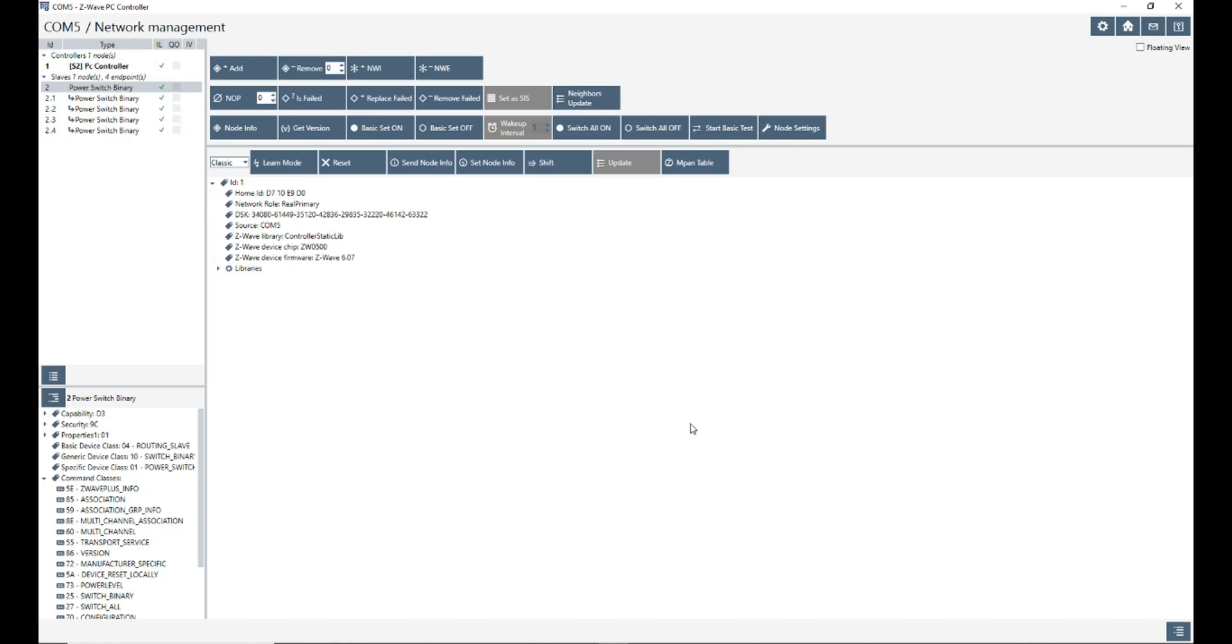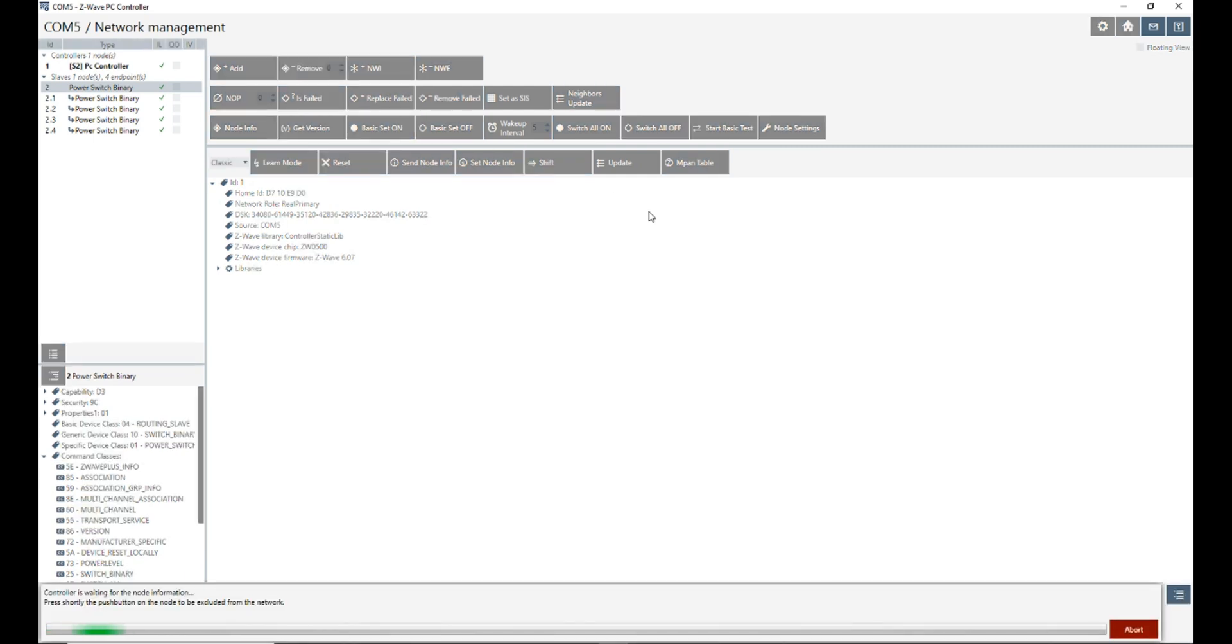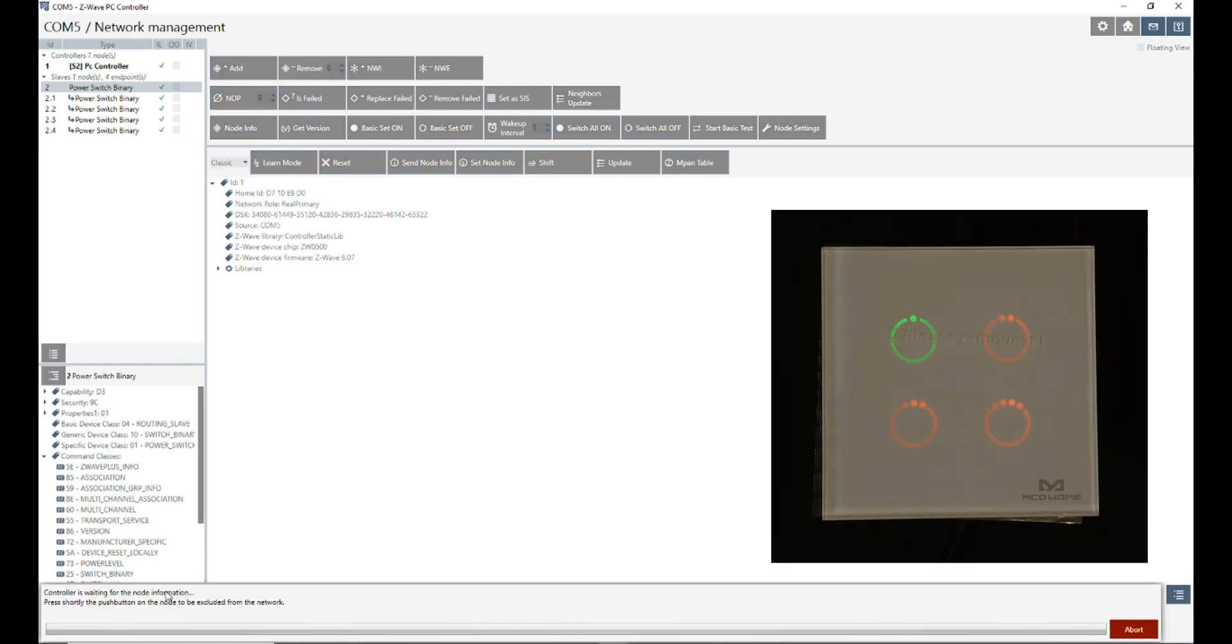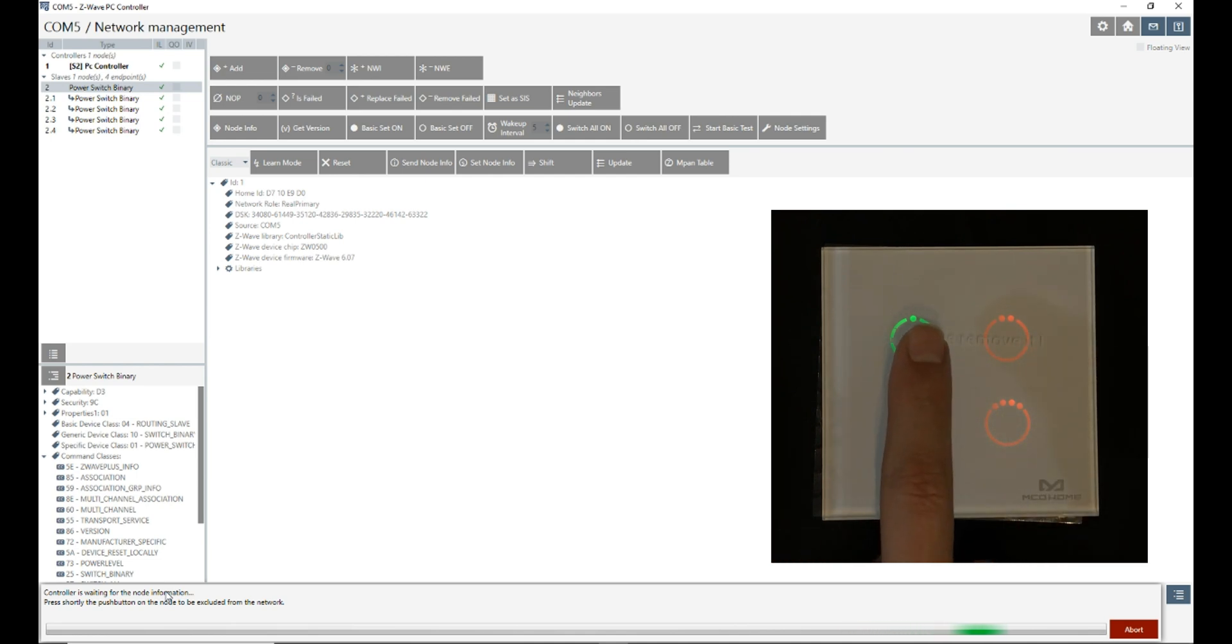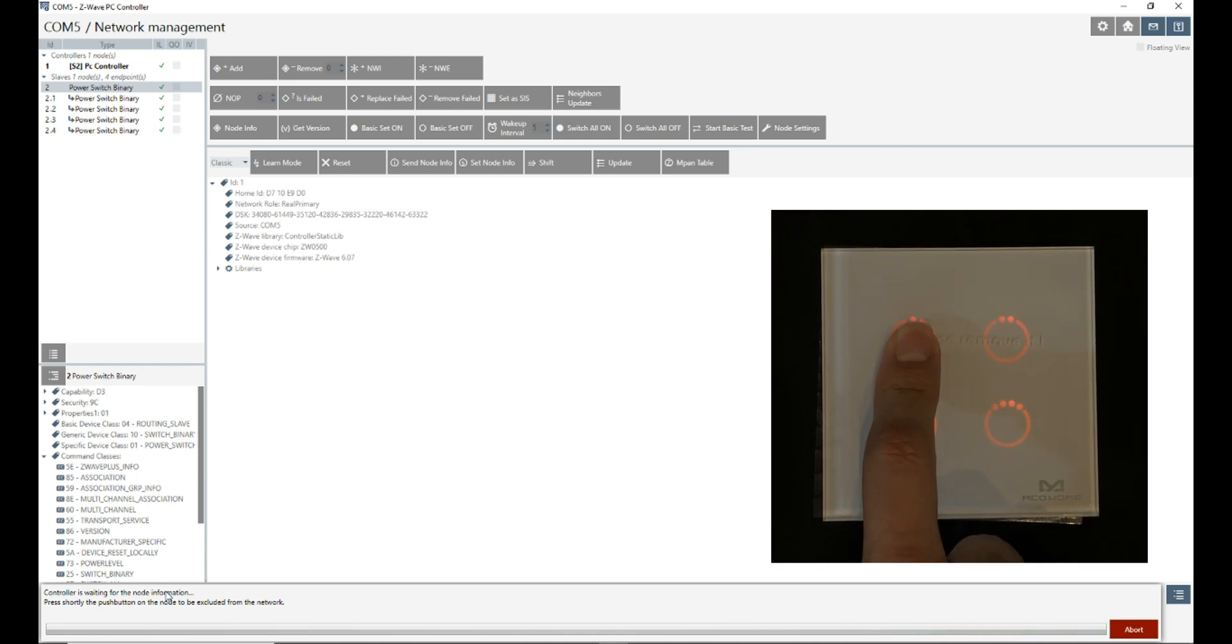I select the device, the parent role, click on remove. Controller is in exclusion mode. By entering the touch switch to exclusion mode, it will be removed. I press each of the buttons and hold.